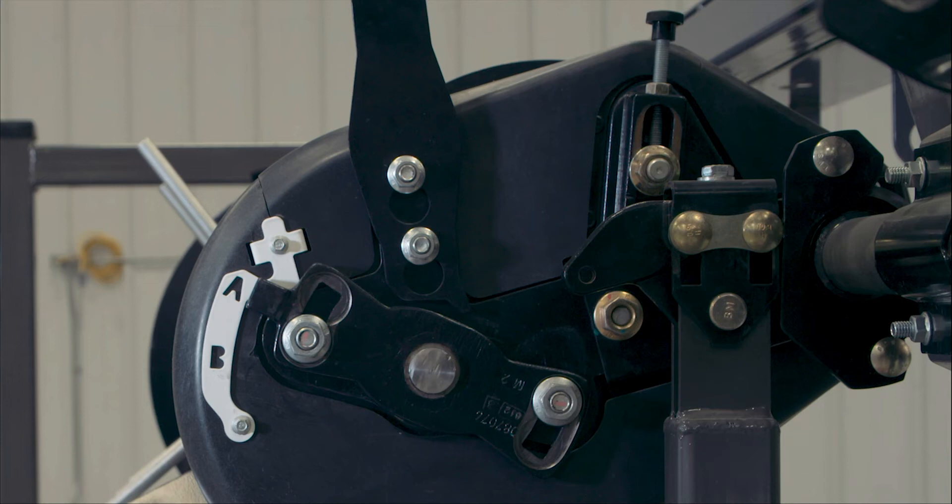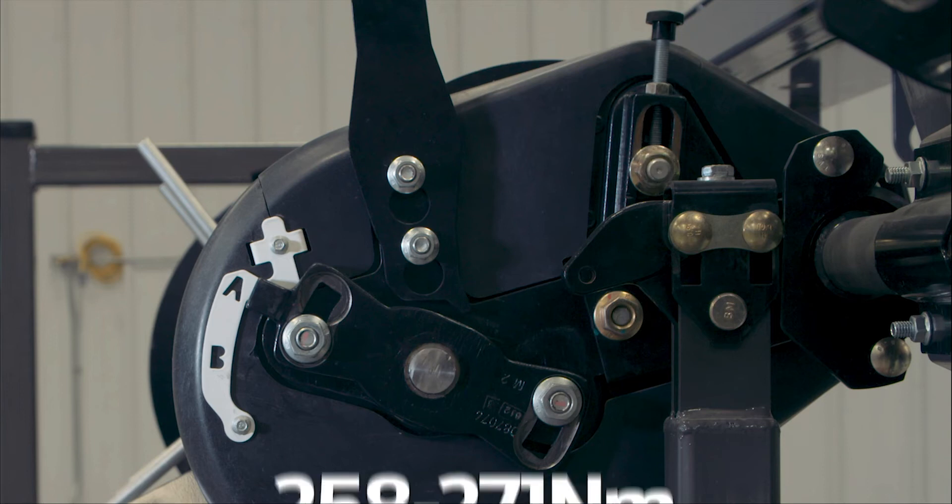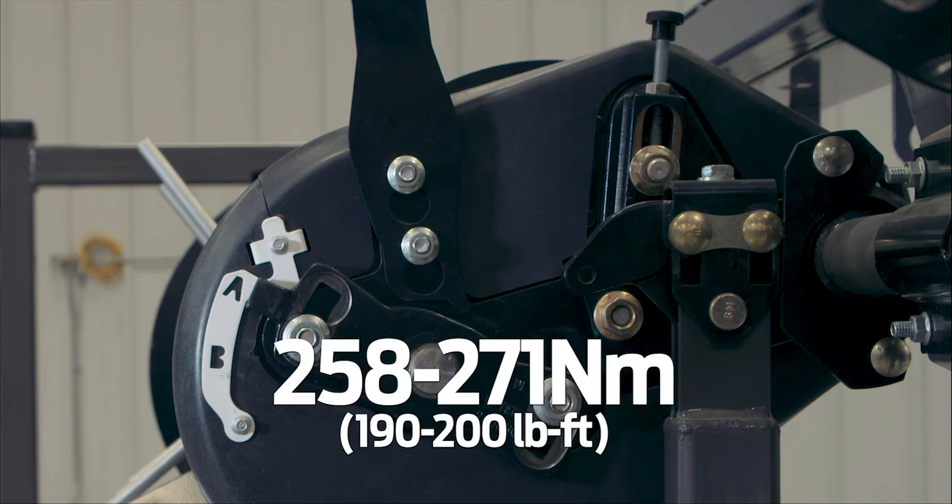When adjustment is complete, tighten the jam nut. Tighten the idler nut and torque to 258 to 271 newton meters.